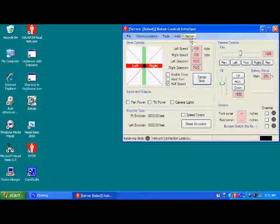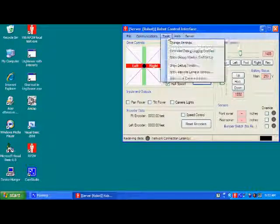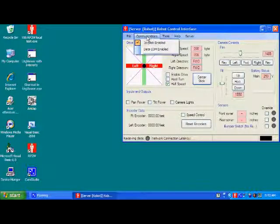Up here, if you're ready for remote control, you enable remote controlling by just checking that box. And the robot will go into standby mode waiting for a remote connection from the remote host. Right now, we're going to demonstrate how to use it in local mode.